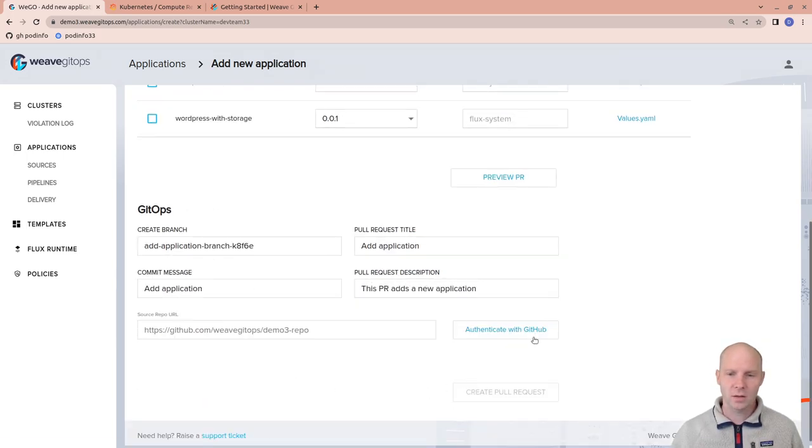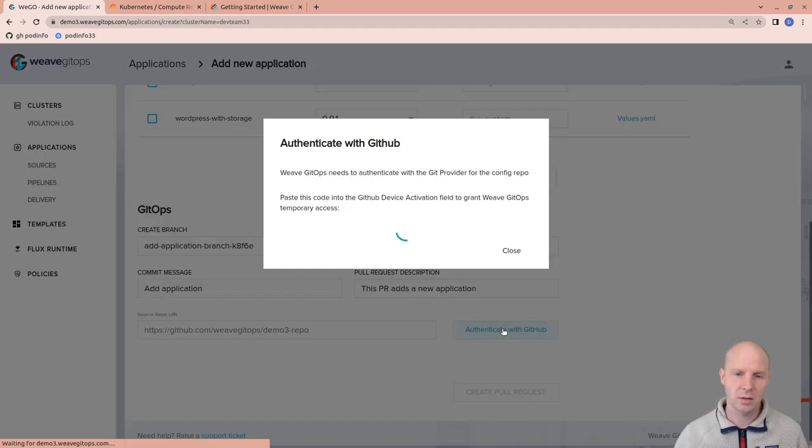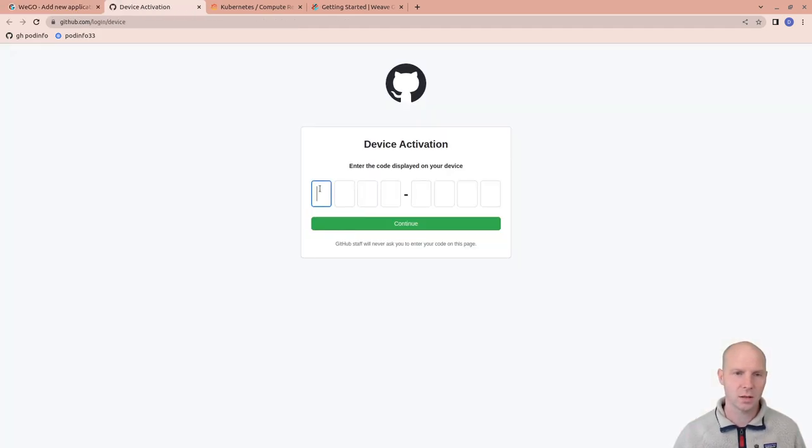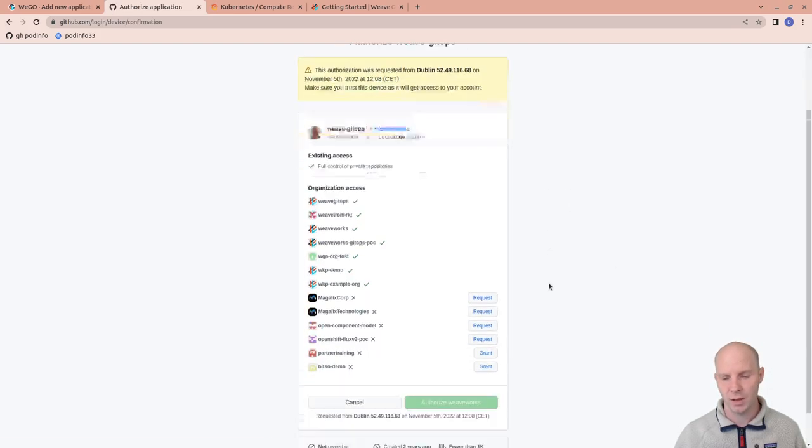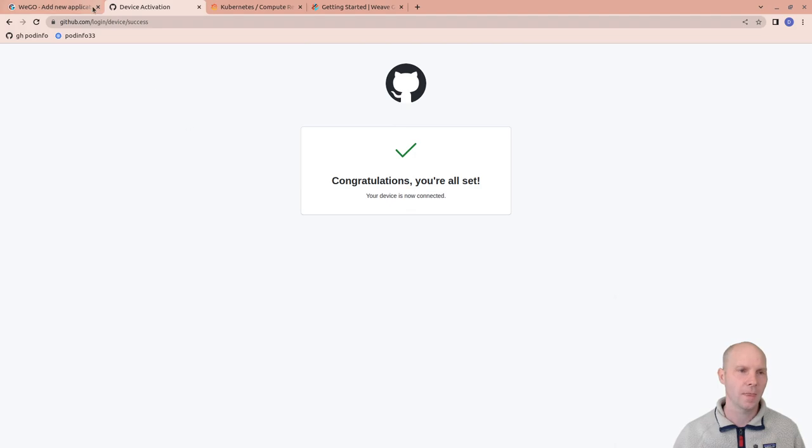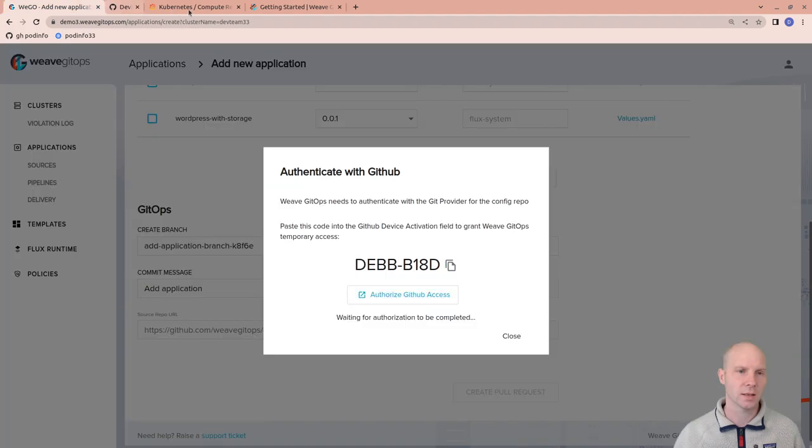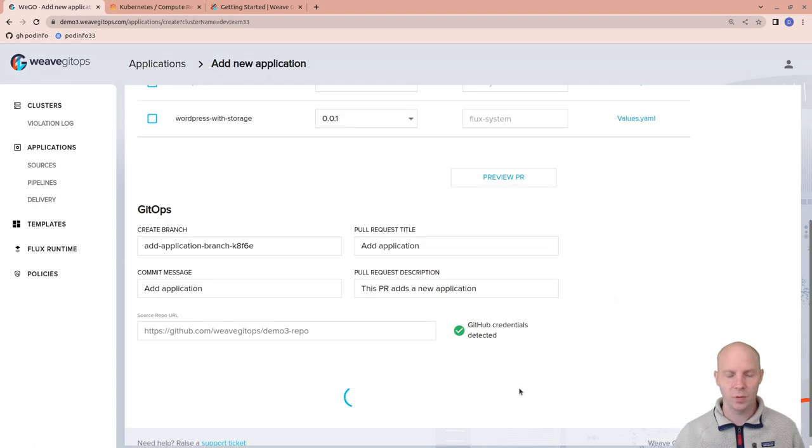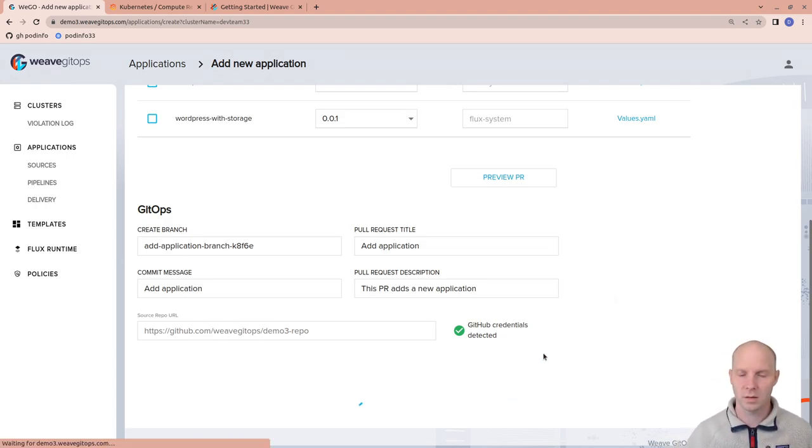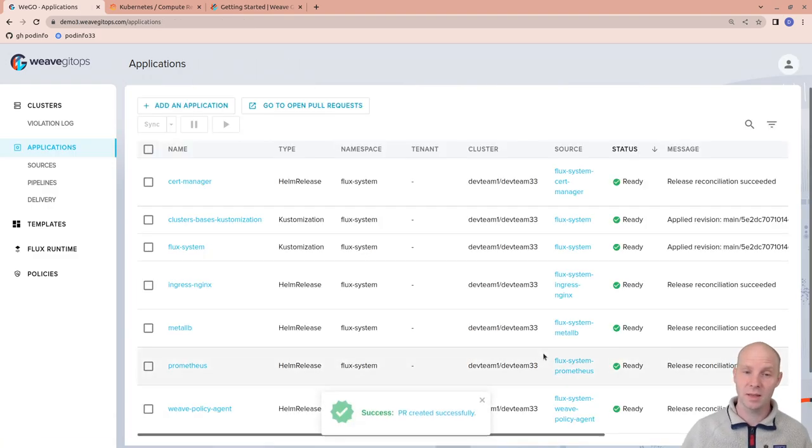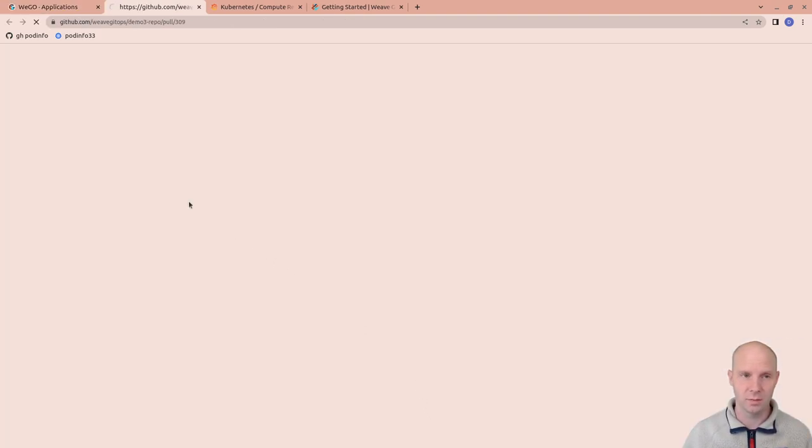All of this goes through Git. In my case, through GitHub. And I need to authenticate with GitHub so that the management UI can write the change into GitHub and create the pull request. Once I'm authenticated, I can create the pull request. The pull request is just a process to write the new desired state information into Git.